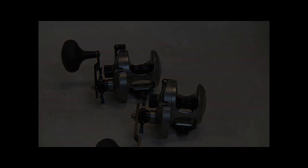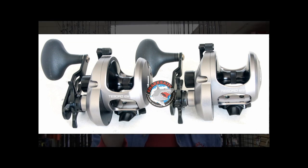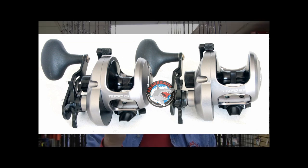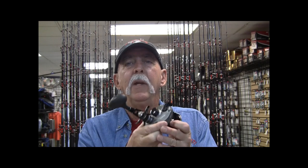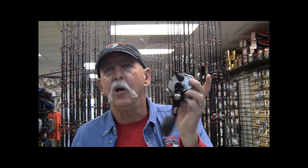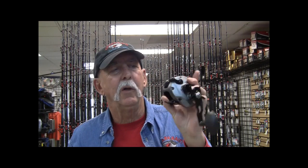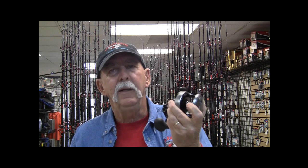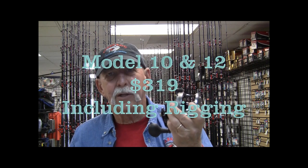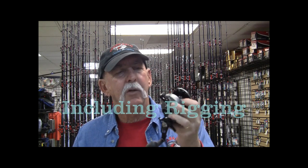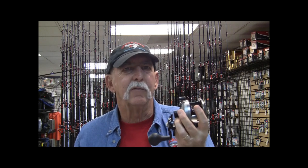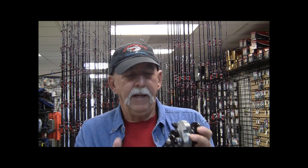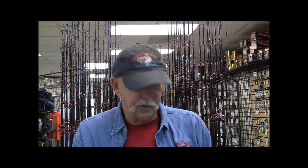Pricing for both sizes of the Tesoro, currently anyway, the 10 and the 12, both are the same. At $319, we sell these spooled up appropriately with 300 yards of braid and topped off with mono if that is your preference. If it's strictly for bottom fishing, you may just go straight braid. But we do include that with these reels and you've got several different choices on the braid.